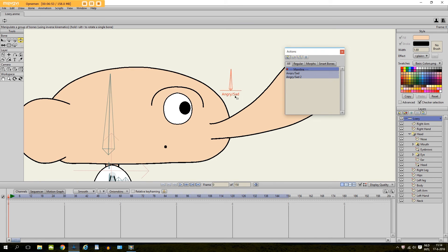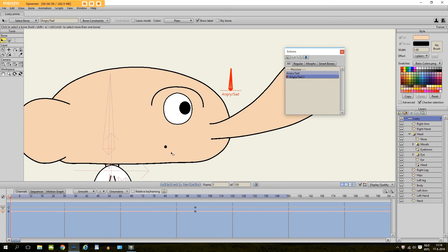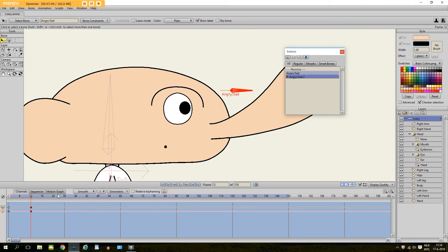And you can of course make a second action where we can give him a sad look. And I will put it also right here on frame 12. Doesn't really matter.